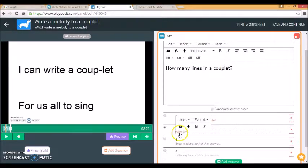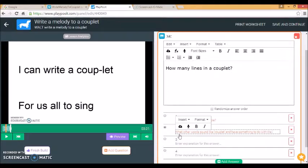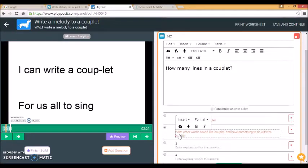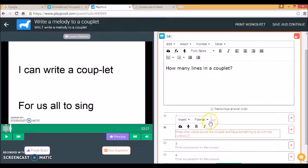What other words sound like couplet and have something to do with the number 2. So if the student selects the correct answer, they'll be prompted to think about that.